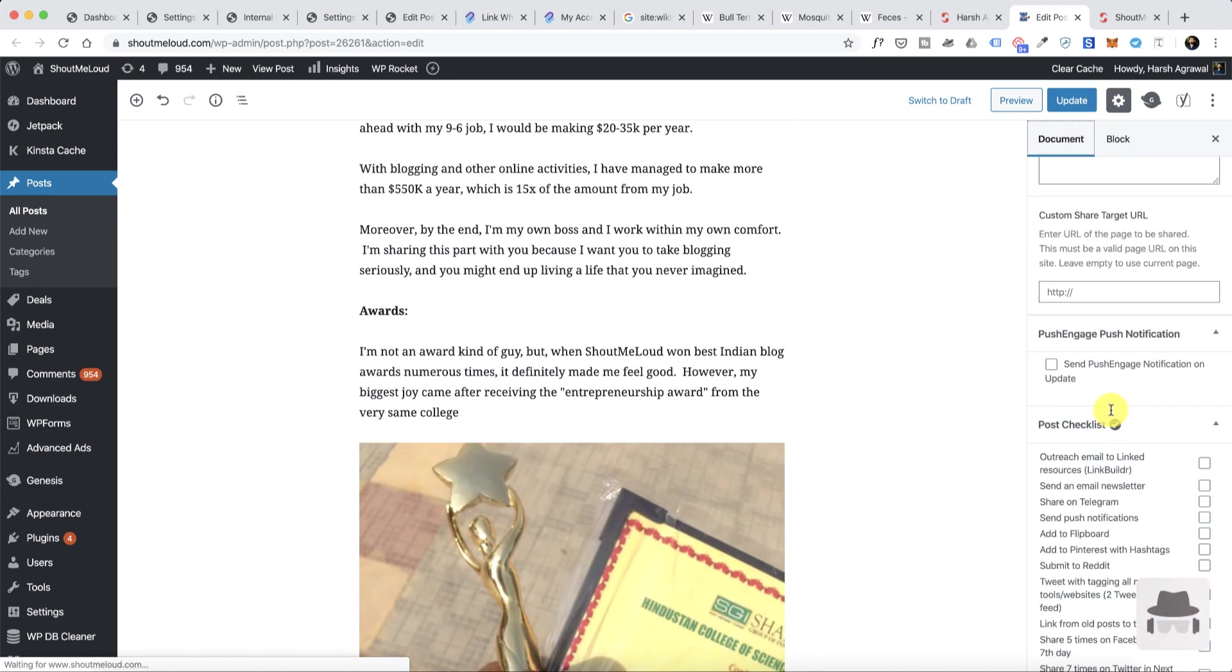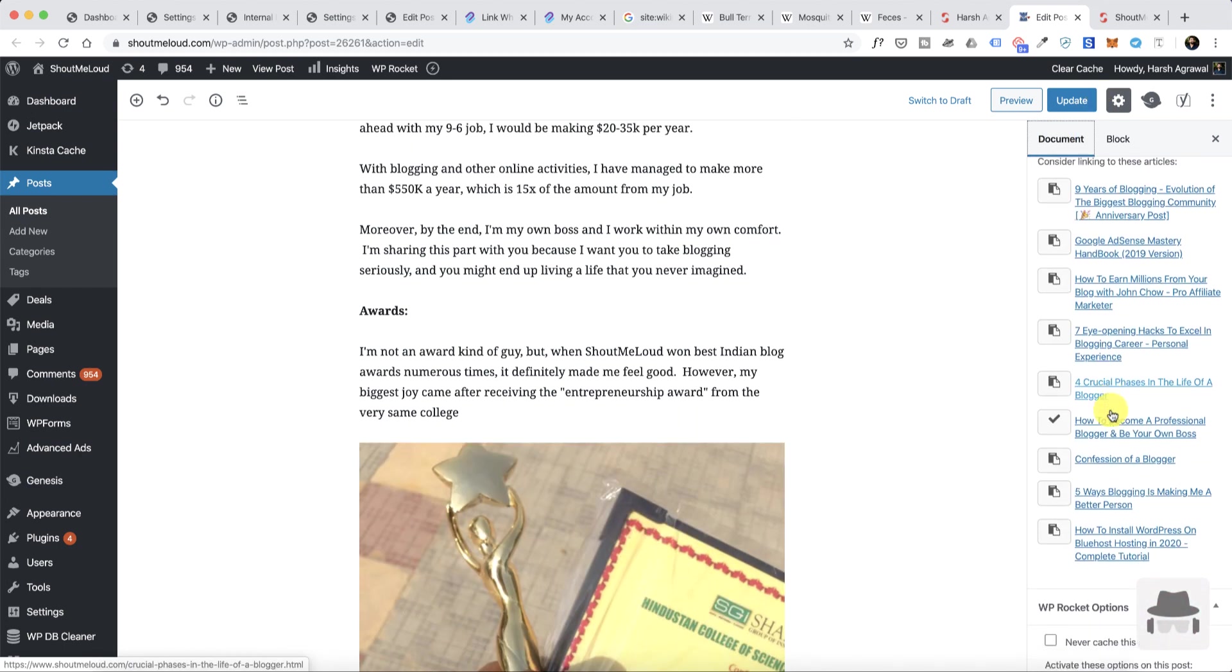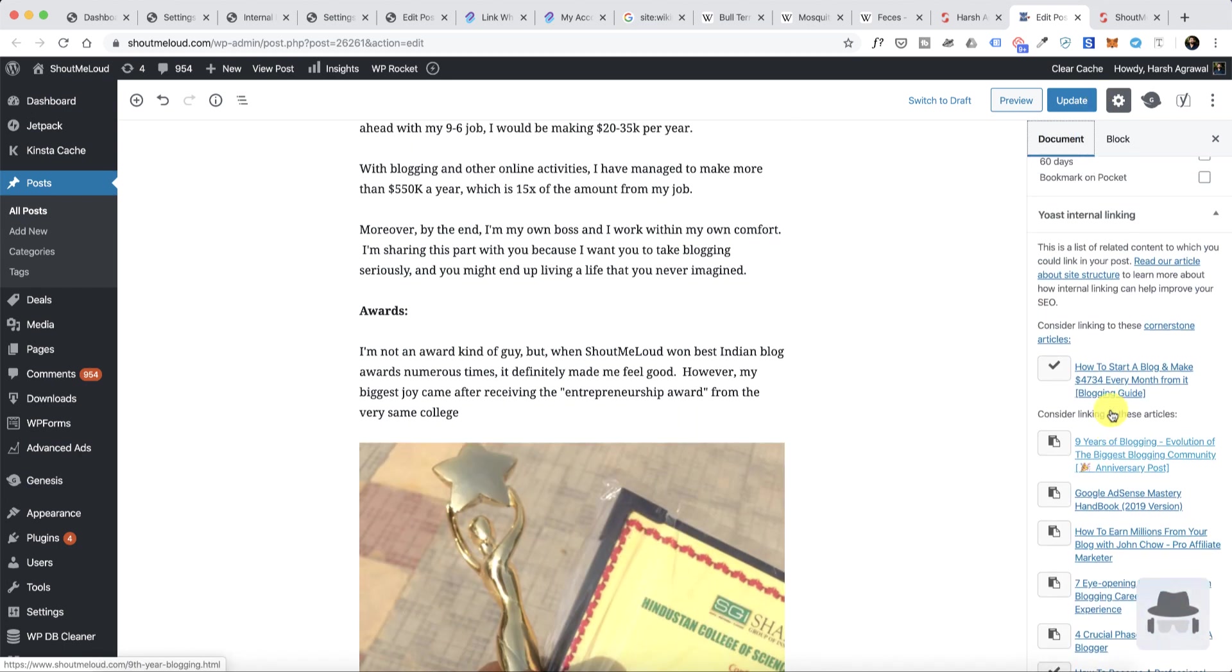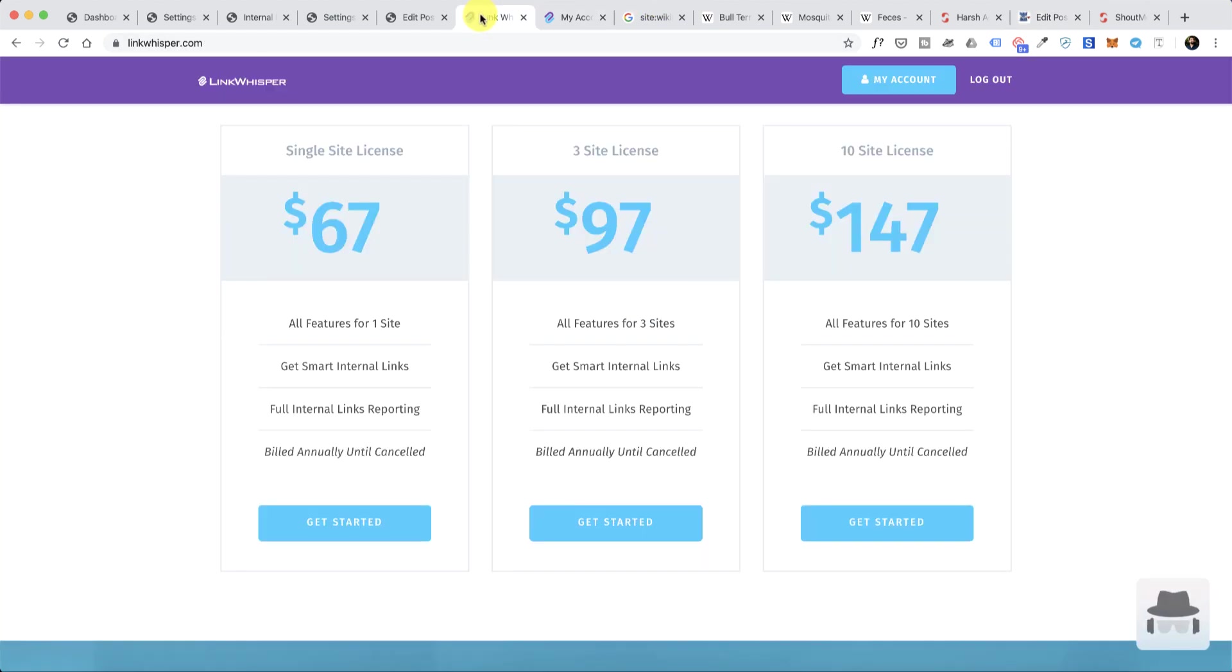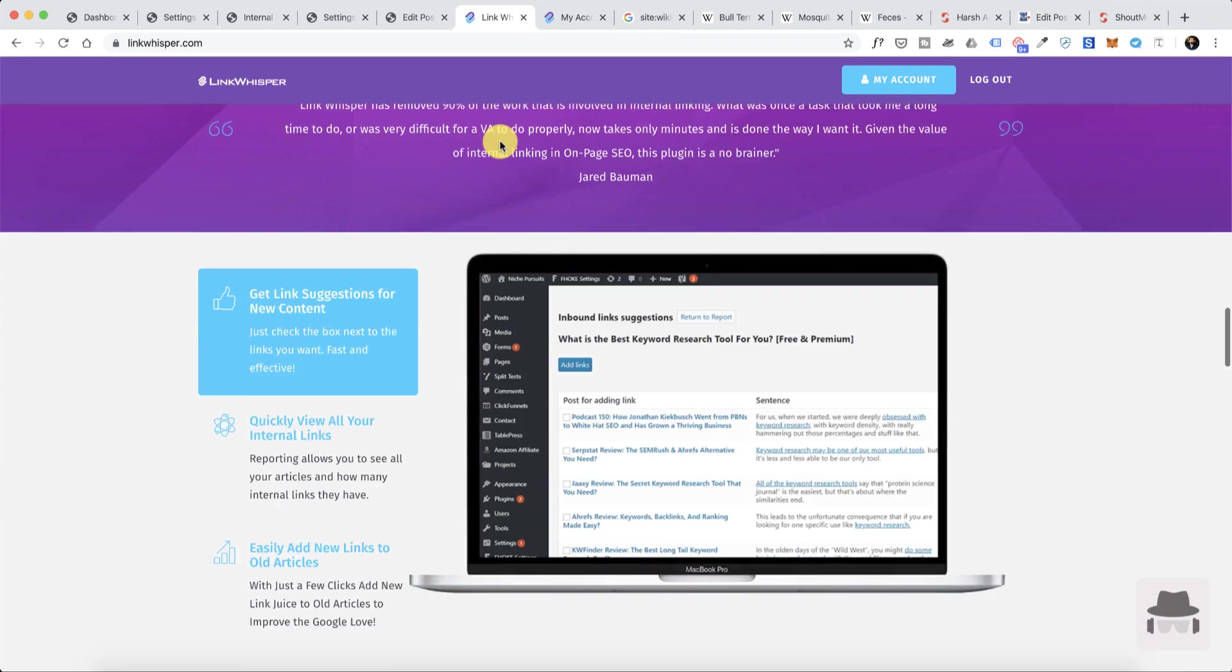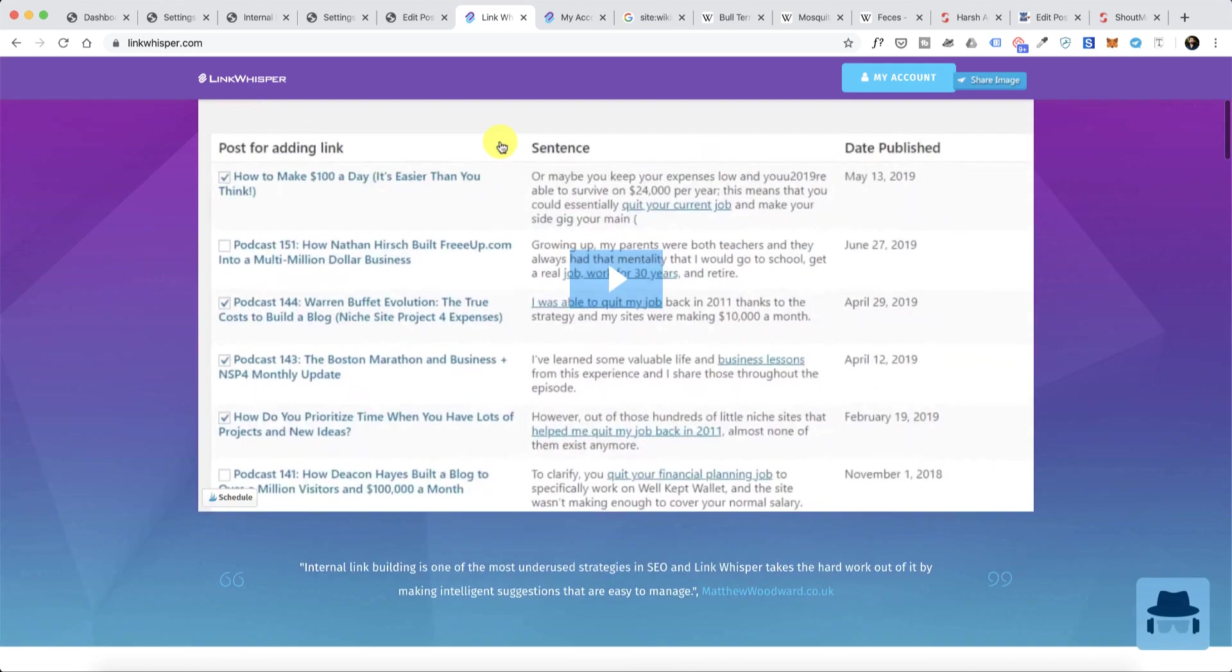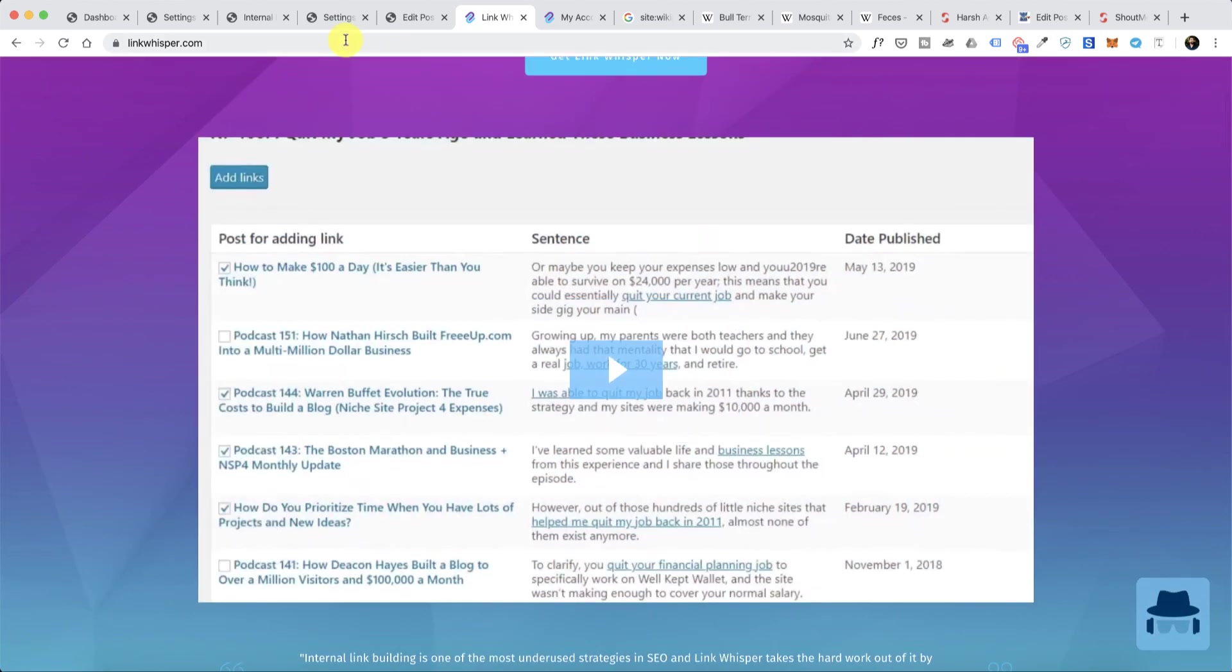Another way is if you're using Yoast SEO Premium, they also have internal linking suggestions. I've talked about this in one of my earlier videos which you can explore. But recently I came across this new WordPress plugin which has everything that you would require from an internal linking plugin and the plugin name is Link Whisper.